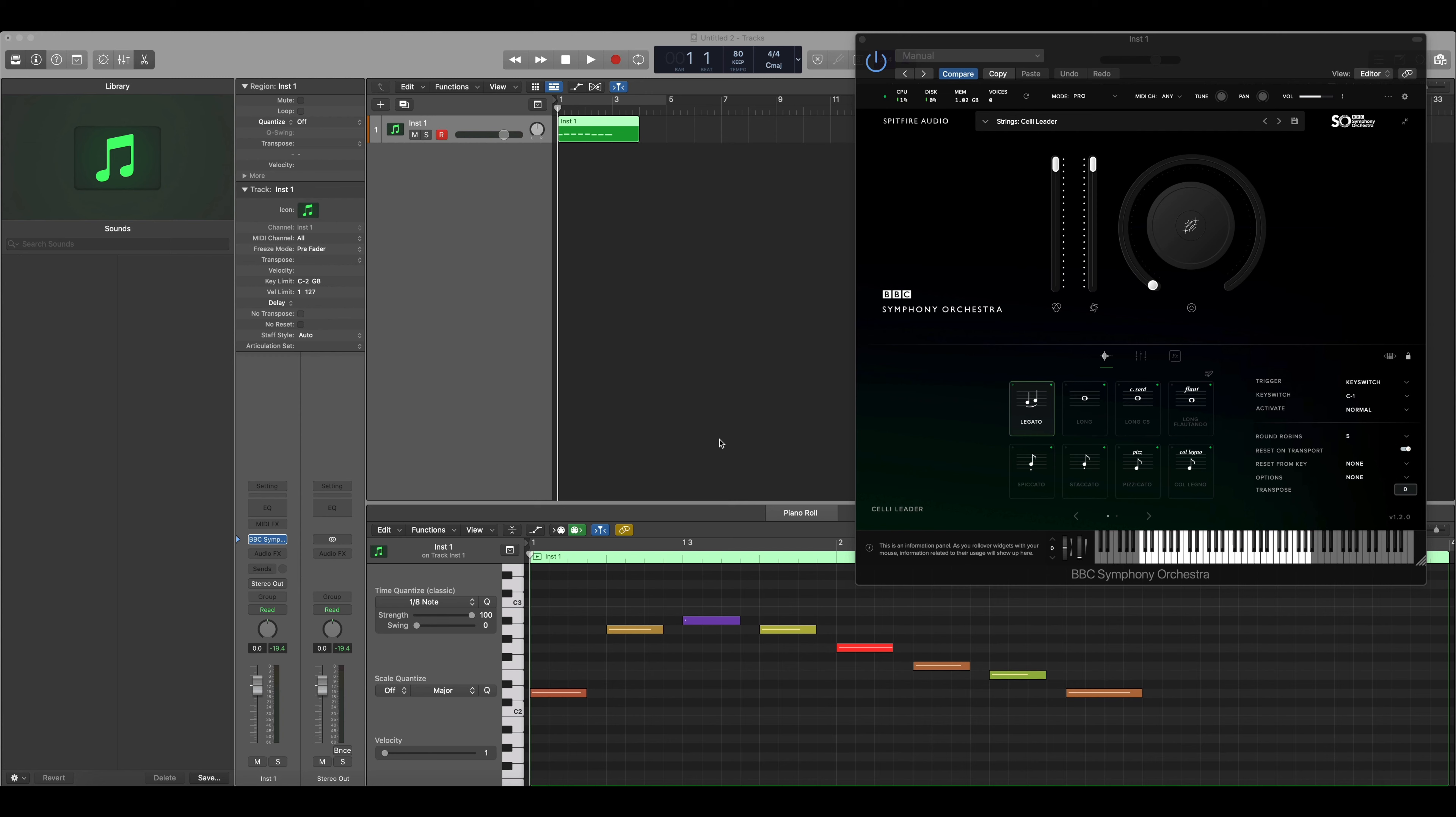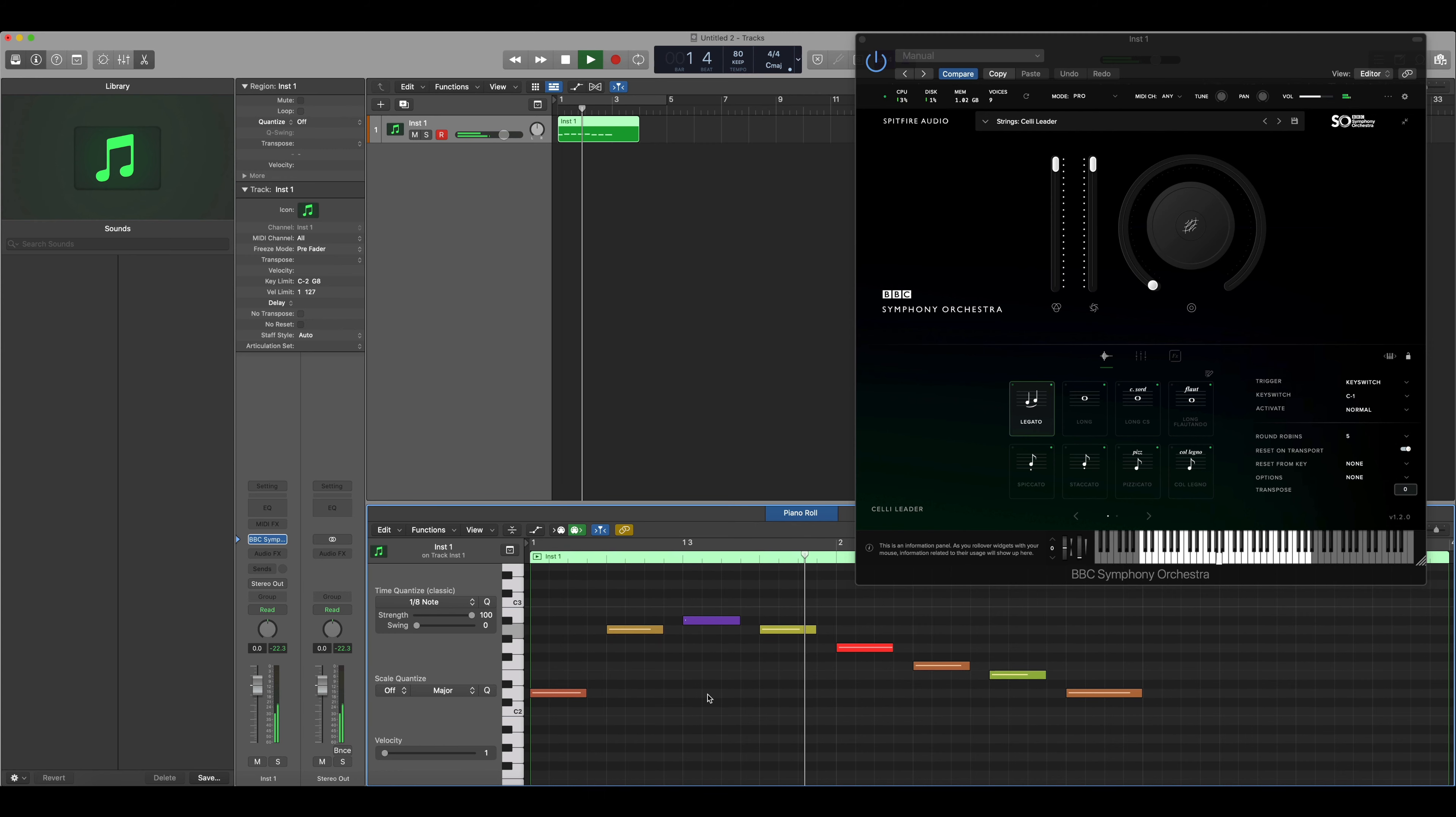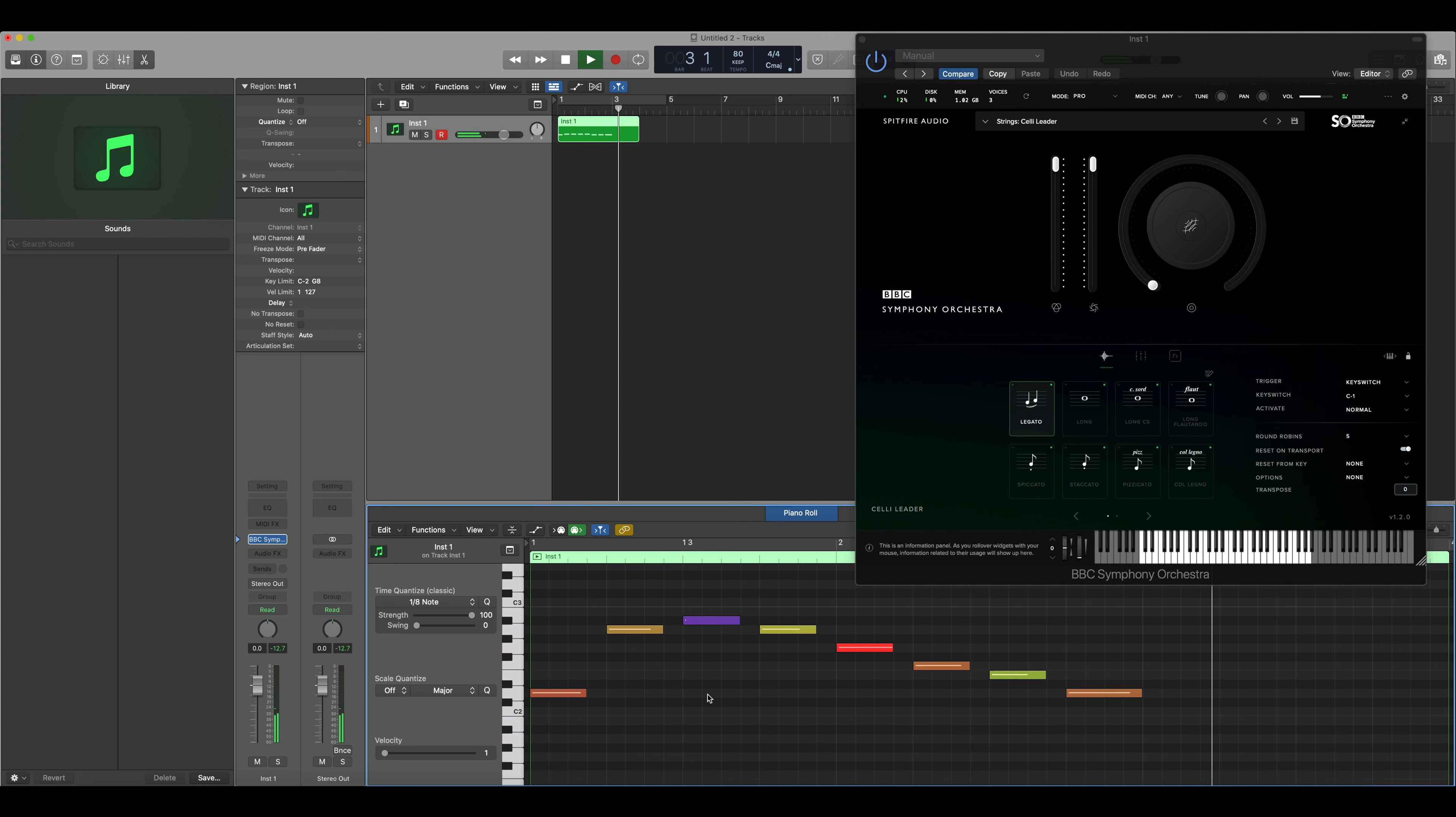First, let's take a listen to the composition that I've made so far. You'll notice that currently this sounds quite rigid and this is because we have gaps between the notes and also the velocity levels are not quite matched up together.